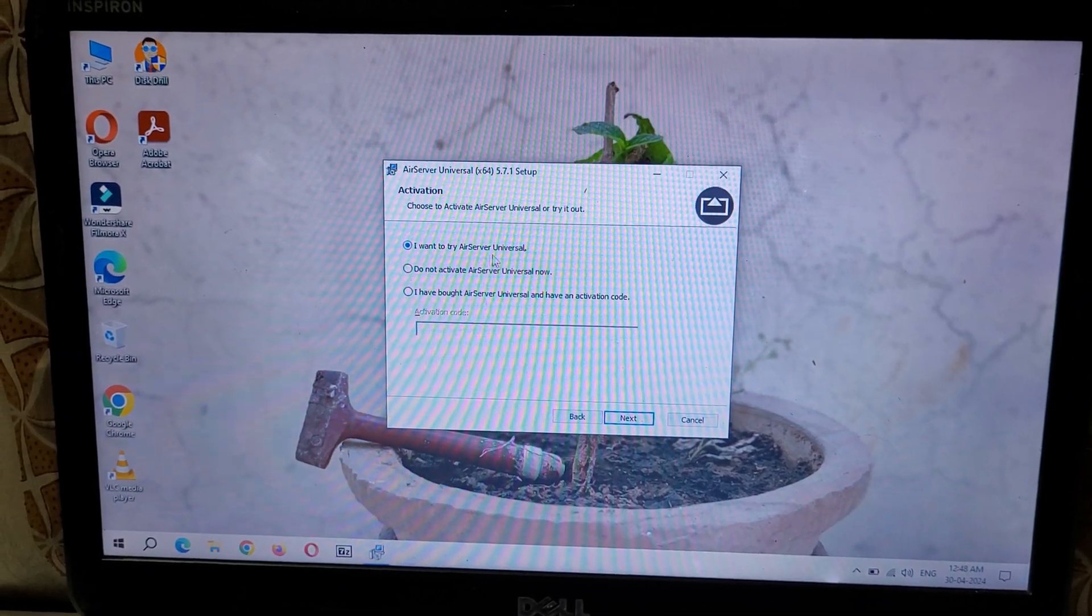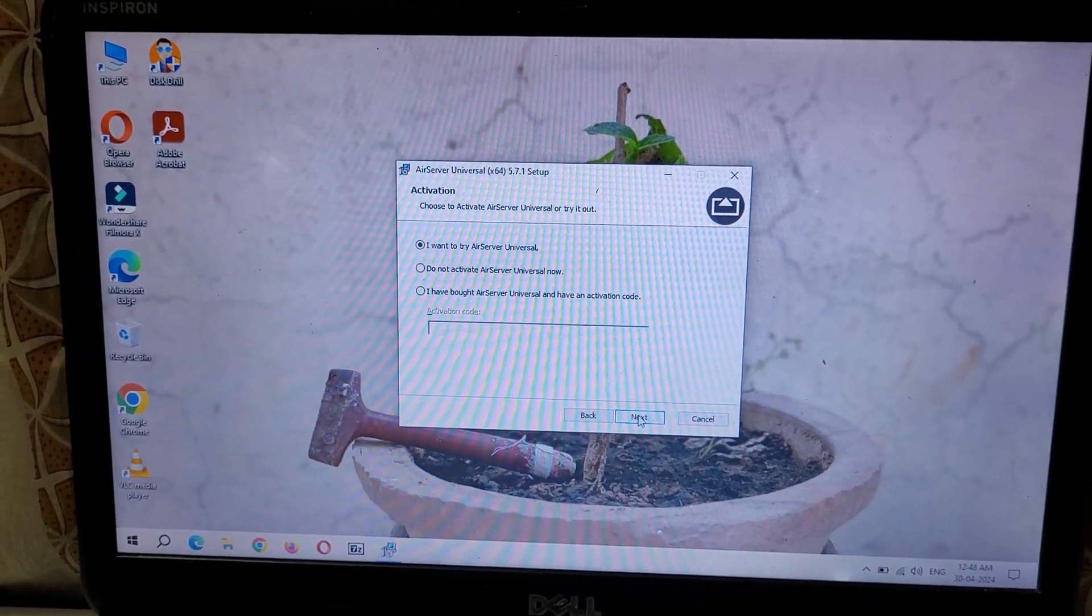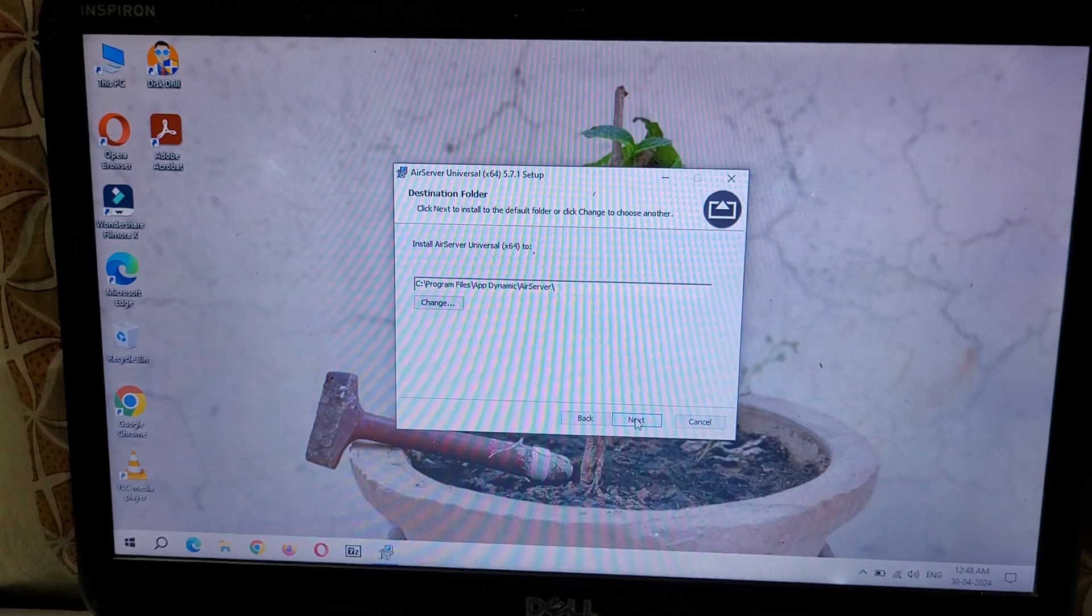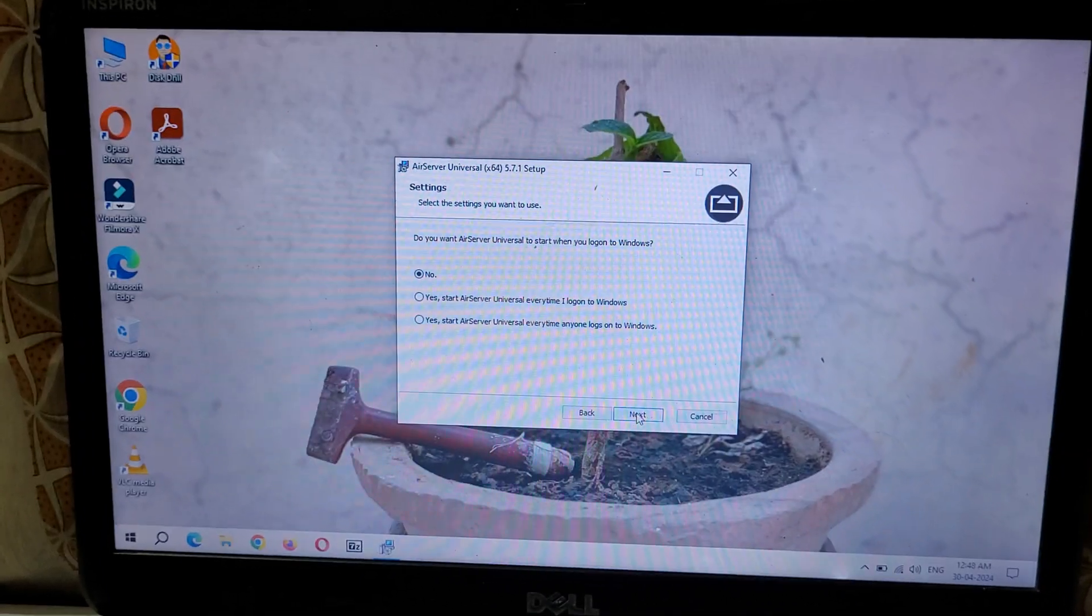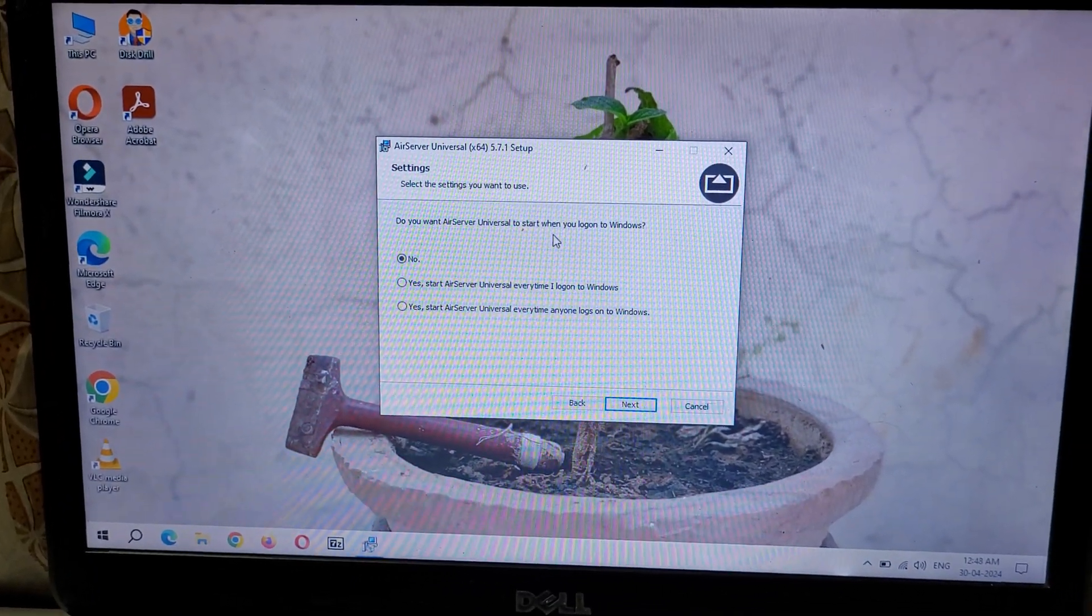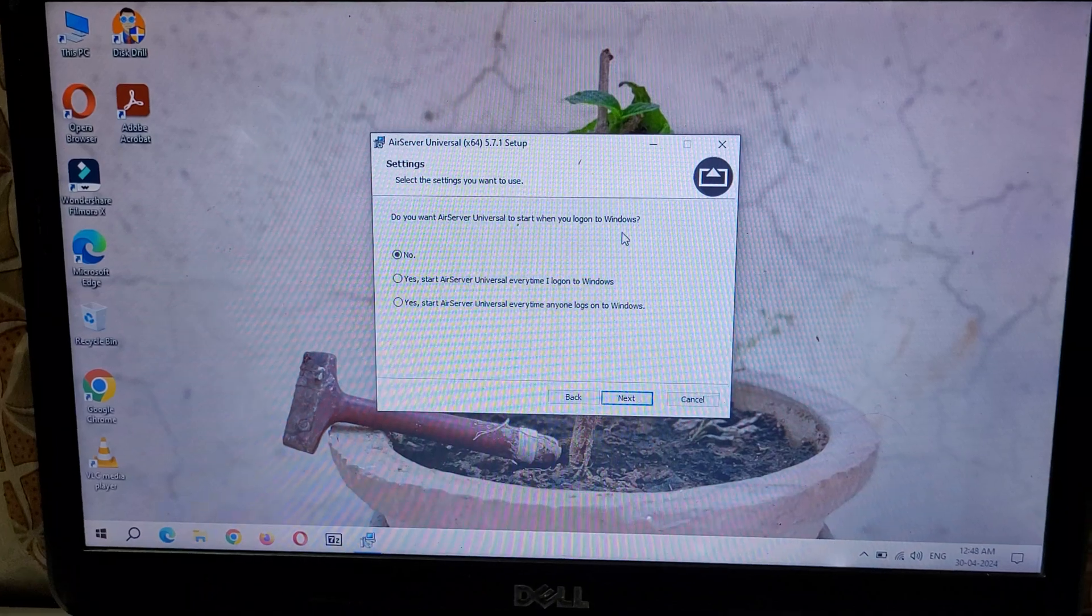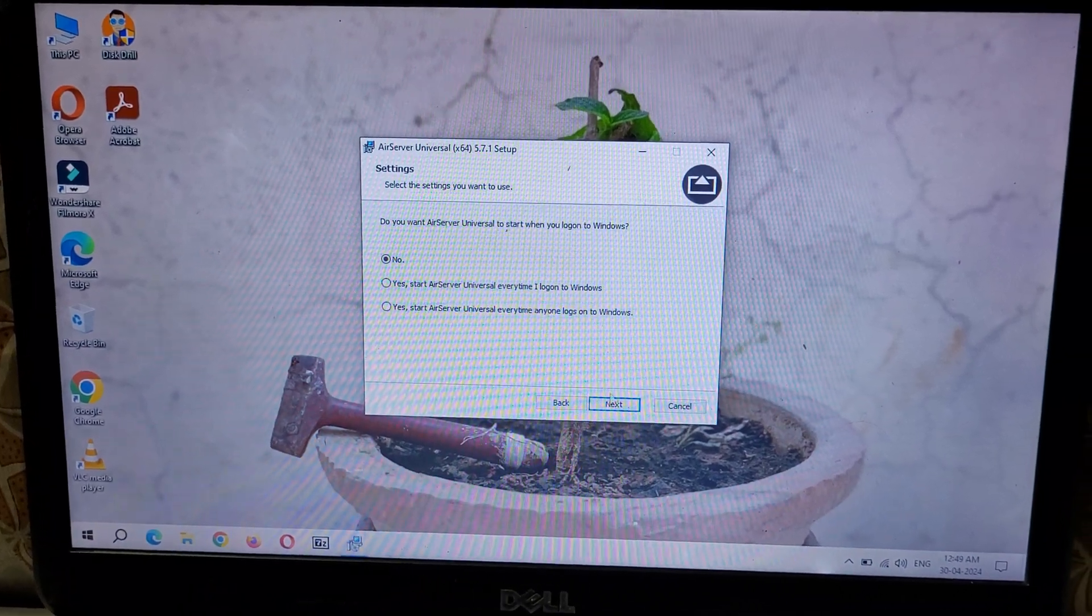Now again click on Next. You can see 'Do you want AirServer Universal to start when you log on to Windows?' Select this according to your need and click on Install.